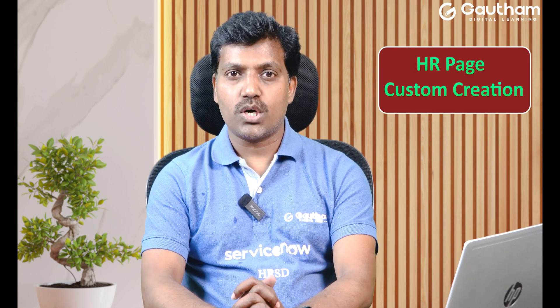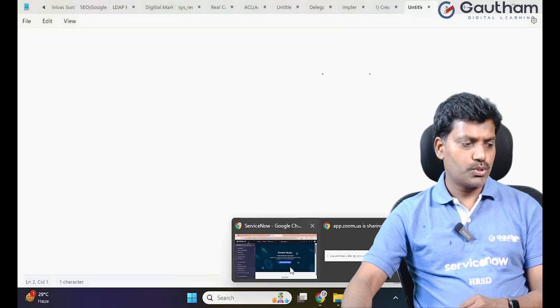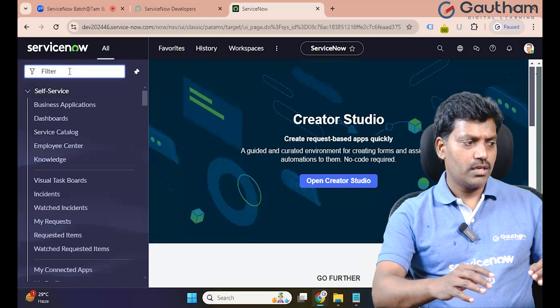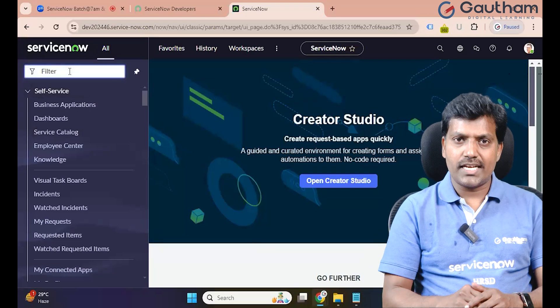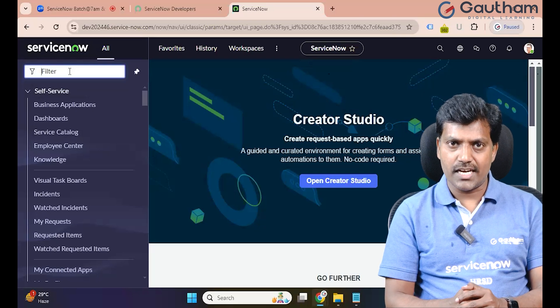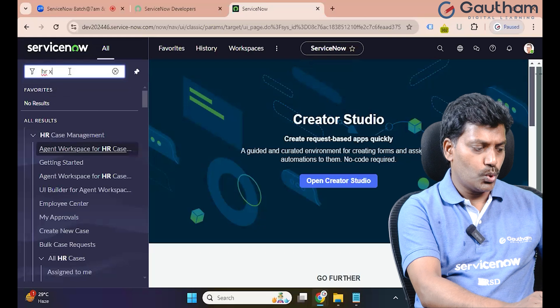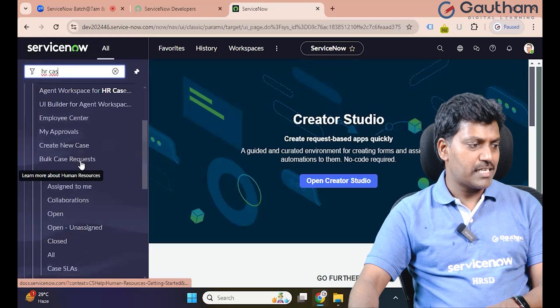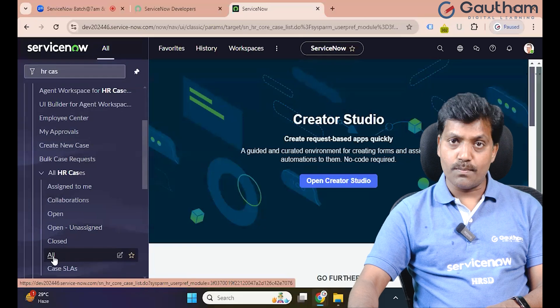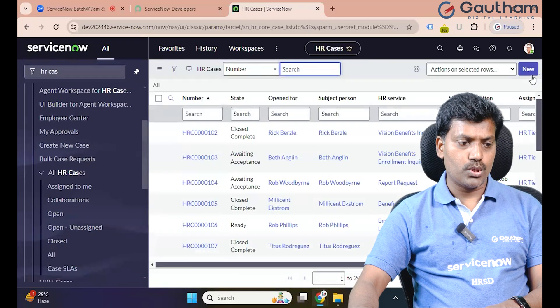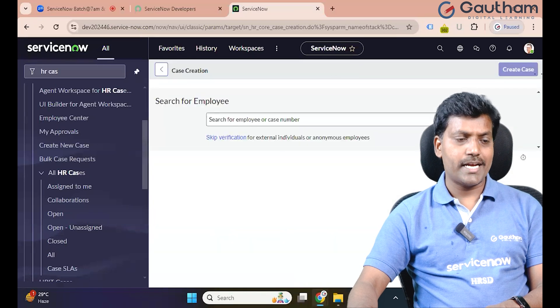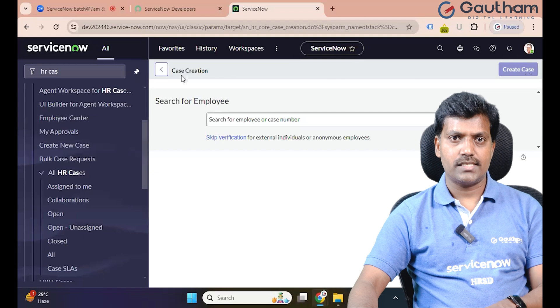Navigate to the Case Creation Configuration page. Go to ServiceNow, navigate to Case Creation Configuration, choose Case Create and open. Go to HR case management, click All, and the module on the right side corner. Click and one page opens — that is the Case Creation page.